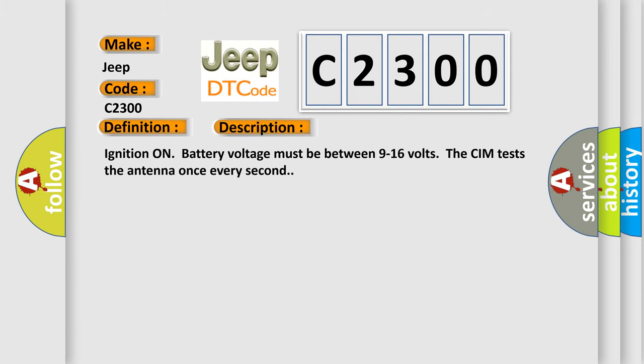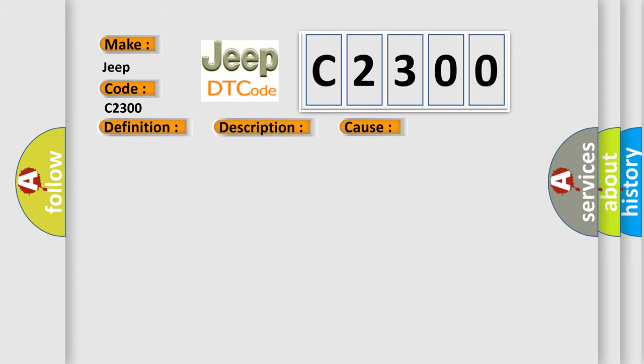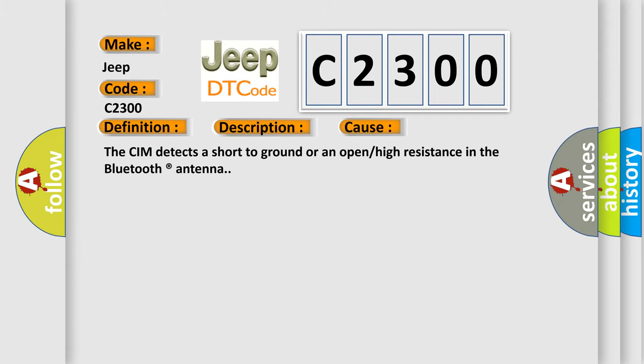Ignition on, battery voltage must be between 9 to 16 volts. The CIM tests the antenna once every second. This diagnostic error occurs most often in these cases: The CIM detects a short-to-ground or an open or high resistance in the Bluetooth antenna.